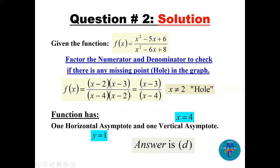Since the numerator and denominator are the same degree, the horizontal asymptote is the ratio of leading coefficients: y = 1. For the vertical asymptote, set the denominator to zero: x - 4 = 0, so x = 4. The hole at x = 2 gives a missing point; the y-value of the hole is found by substituting x = 2 into the simplified function: (2-3)/(2-4) = -1/-2 = 1/2.